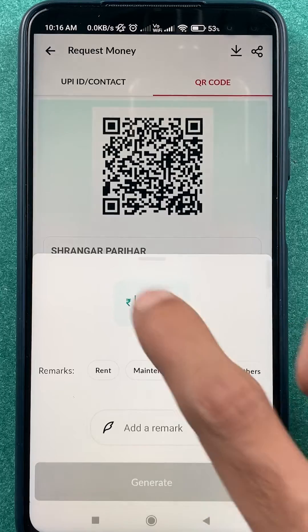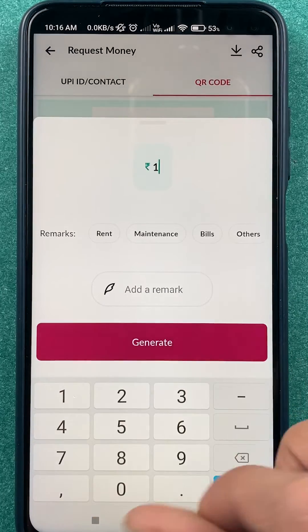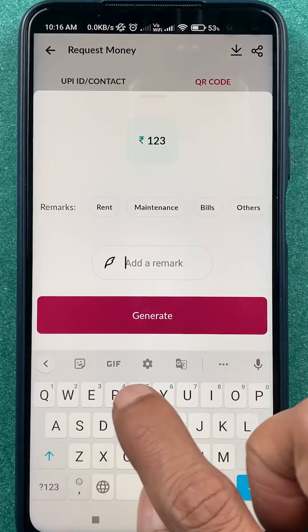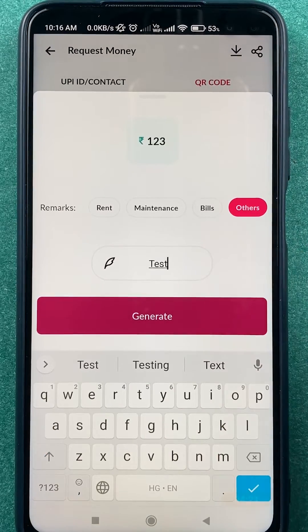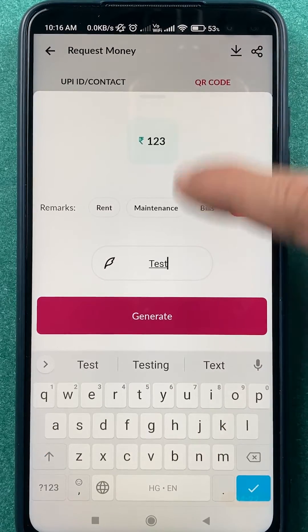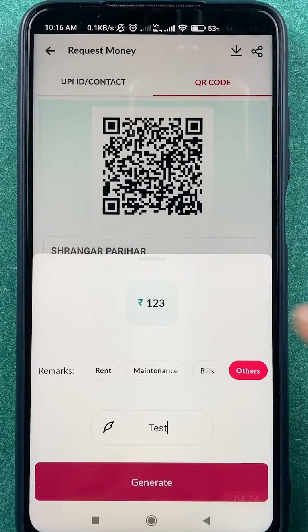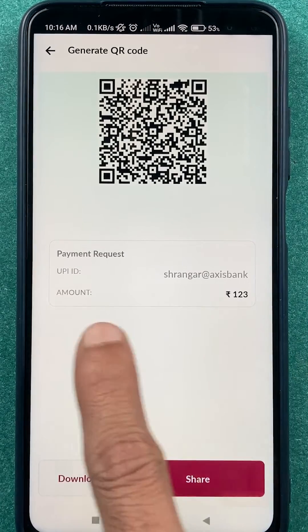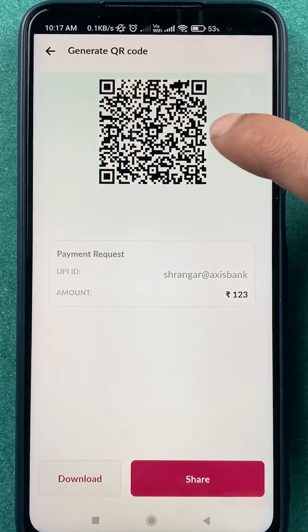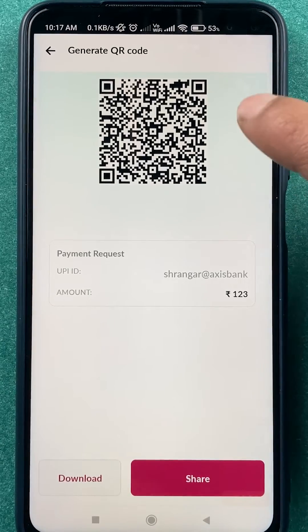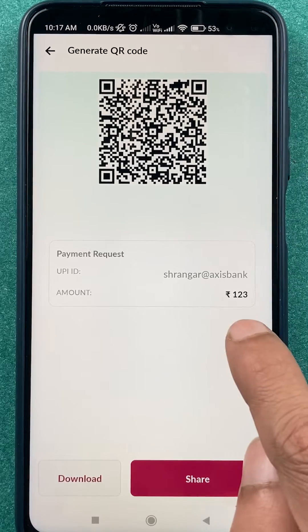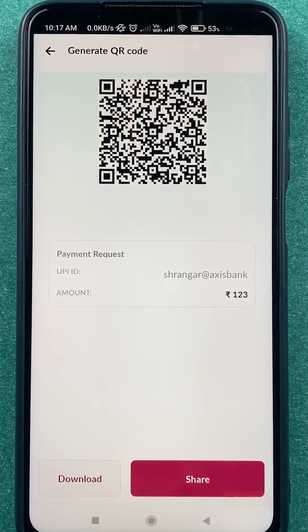For example, let's enter a random amount like 123, and in the remark field you can add what this amount is for. After entering all the details, simply click on the 'Generate' option. Now you can see the amount is 123 and this is the particular QR code. Any person who scans this QR code will directly see the amount, which is 123.